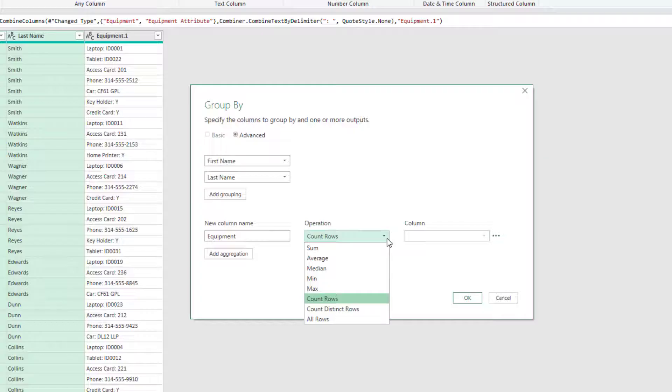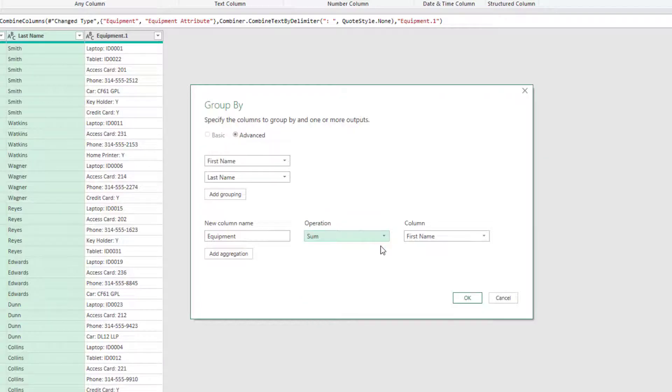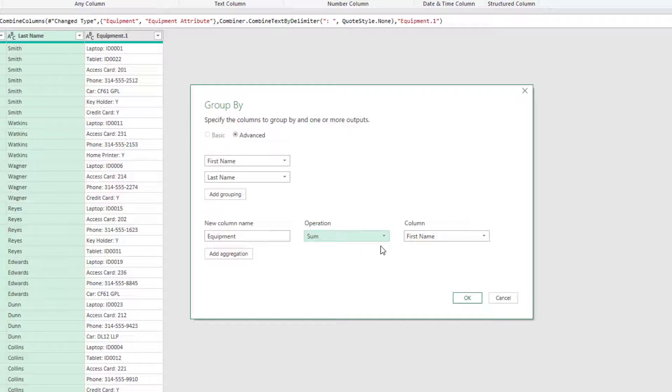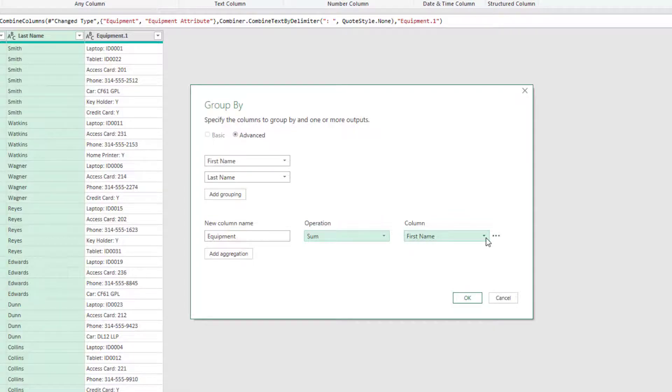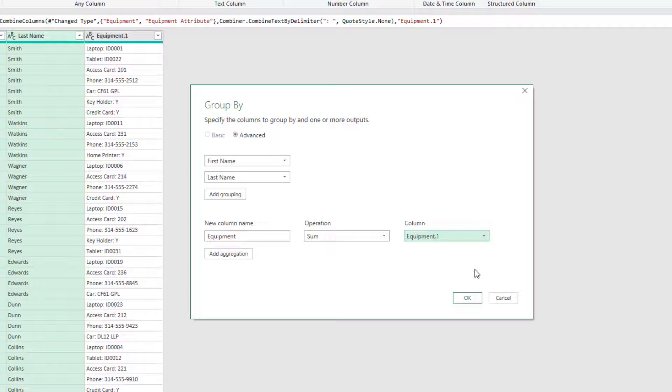That's fine. We're going to select SUM, knowing full well it will create an error. After we've been through these transformation steps, we're going to edit the M code so that the list.sum function that's automatically created is changed for a text.combine function, which does work on text strings. Finally, select the Equipment column in the drop-down and then click OK. As you can see, our Equipment column now contains errors. But we're now going to change the M code.